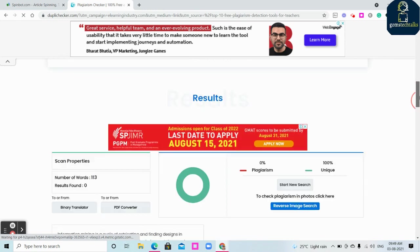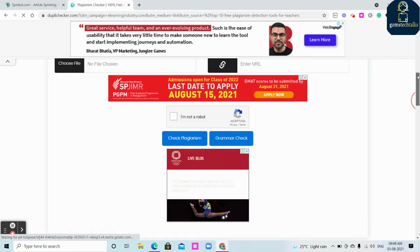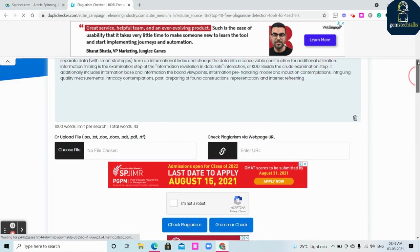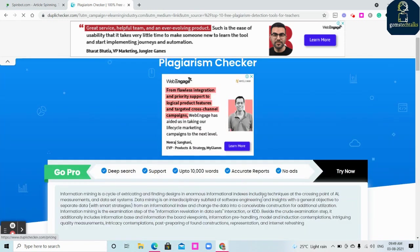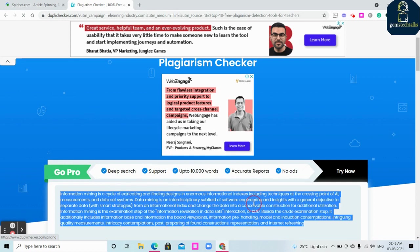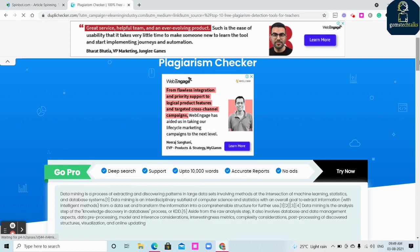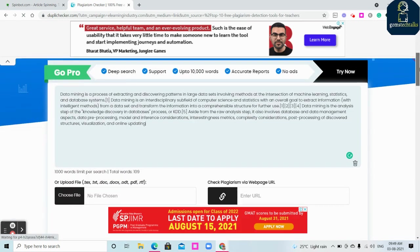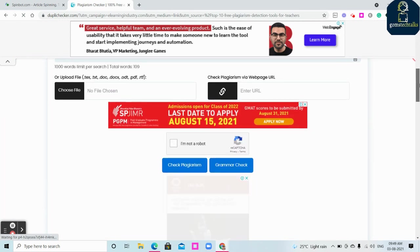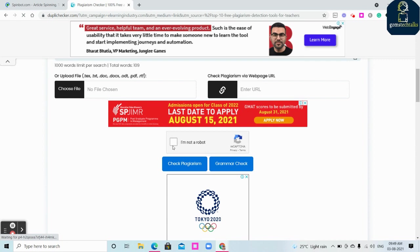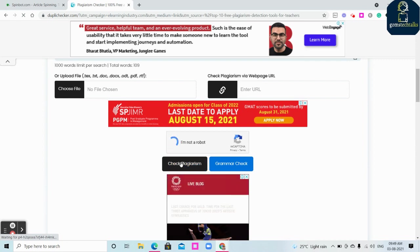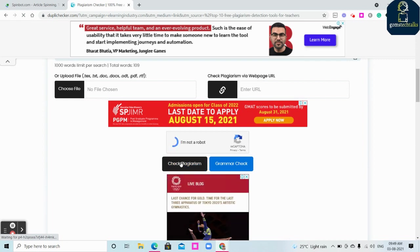Let's see how it is converted. I'm just pasting it. You can see that it is showing some text. I'm clicking 'I'm not a robot' and check plagiarism.